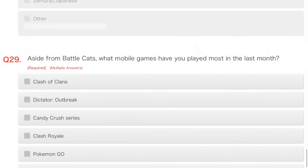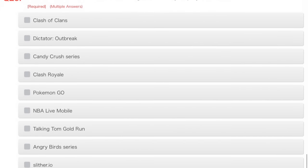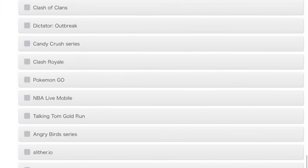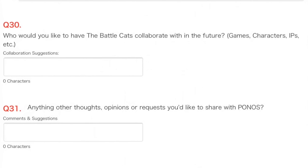Aside from Battle Cats, what mobile games do you play most in the past month? Oh look, it's that one.